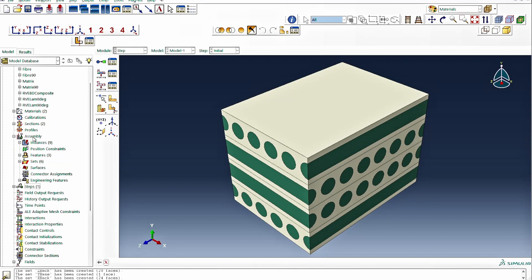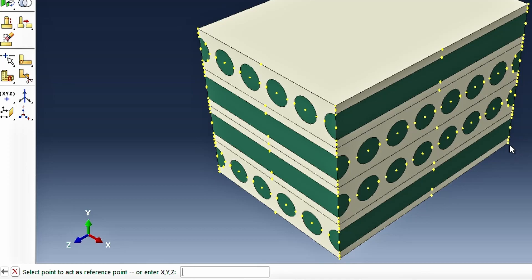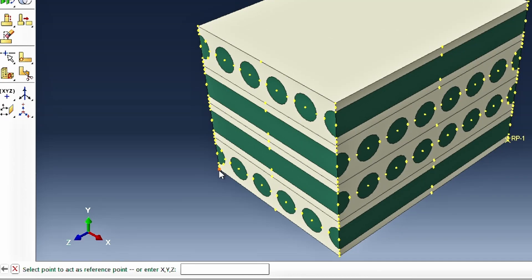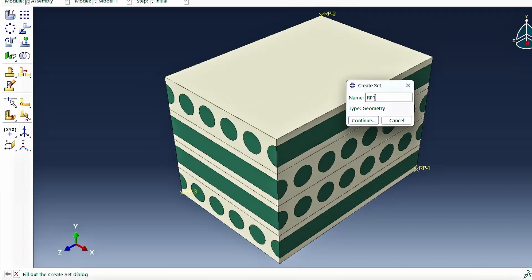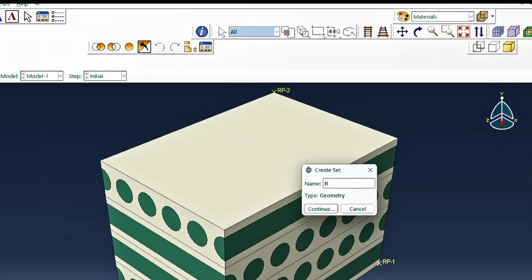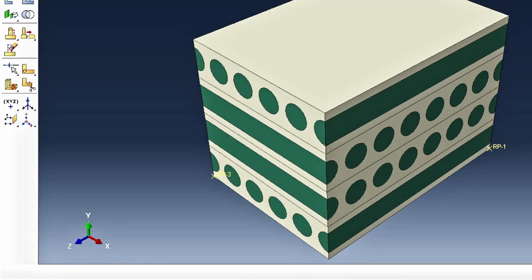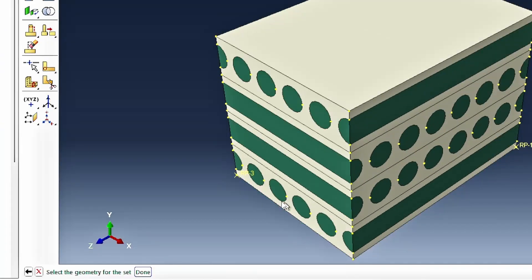After creating the nodal sets, we go to the assembly module to create the reference points. We have reference points placed at specific corners of the domain. Within the set module, we give them descriptive names: RP1 at the X-face corner, RP2 at the Y-face corner, and RP3 at the Z-face corner, each defined as a set.